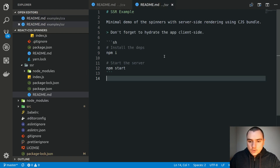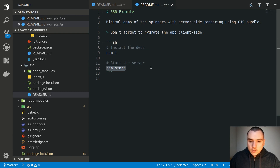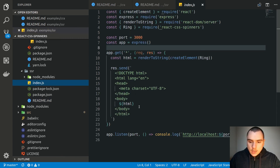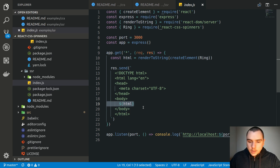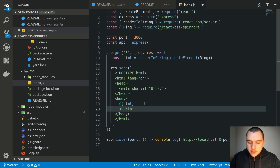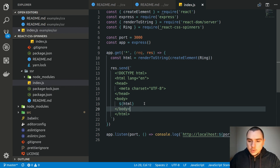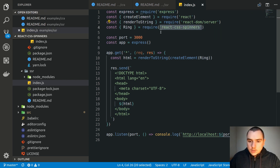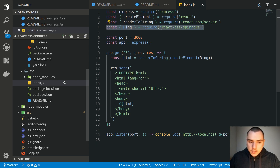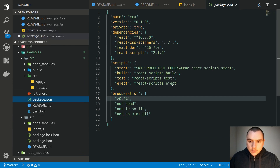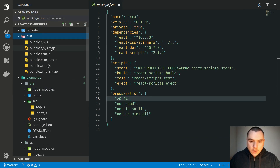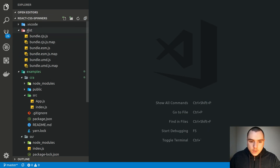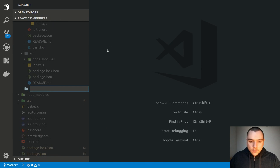I've updated the readme with details for the CRA example — you need to run yarn and then yarn start. For the SSR example, npm install and then npm start. I'll note not to forget to hydrate the app client-side, since right now we're just embedding it into the body with no client-side hydration — you'd need to include a React client-side bundle as a separate script. But the purpose is really just to show that the react-css-spinners dependency is working correctly using the CommonJS bundle. The last thing is to set up an example for the UMD bundle — we might call it CDN.